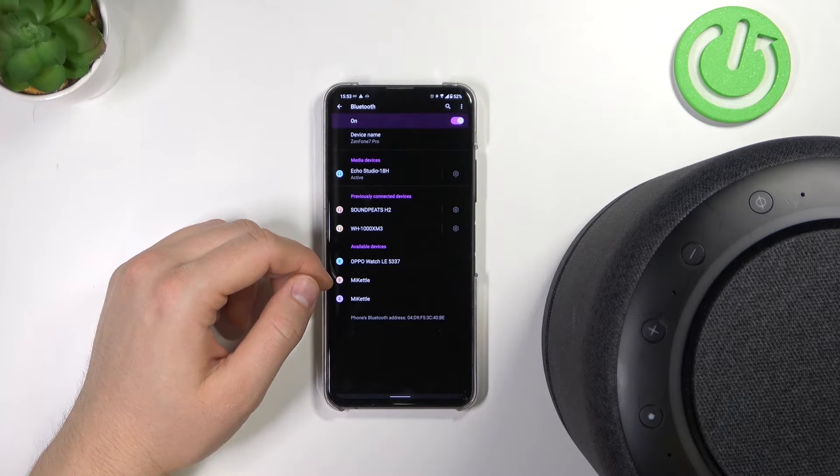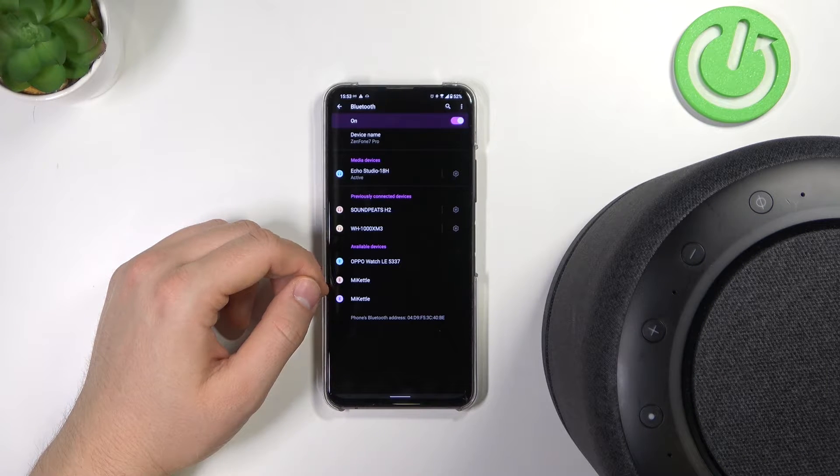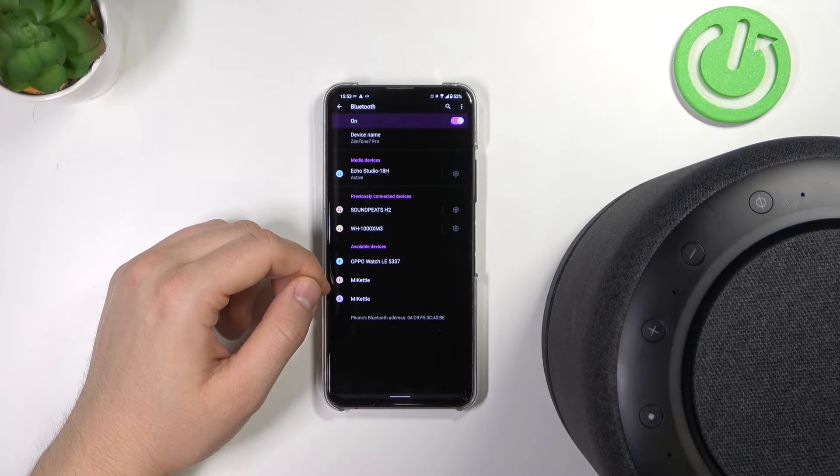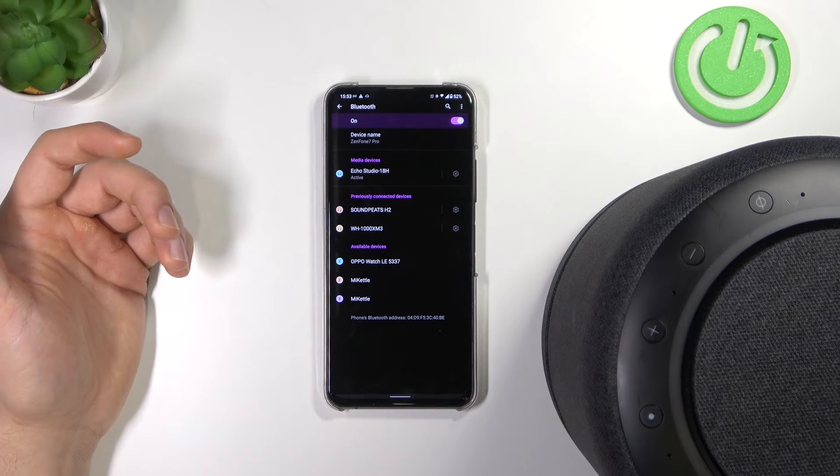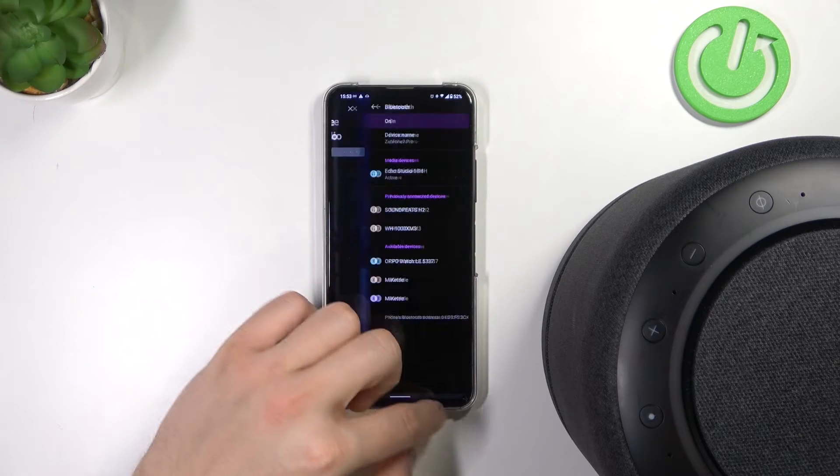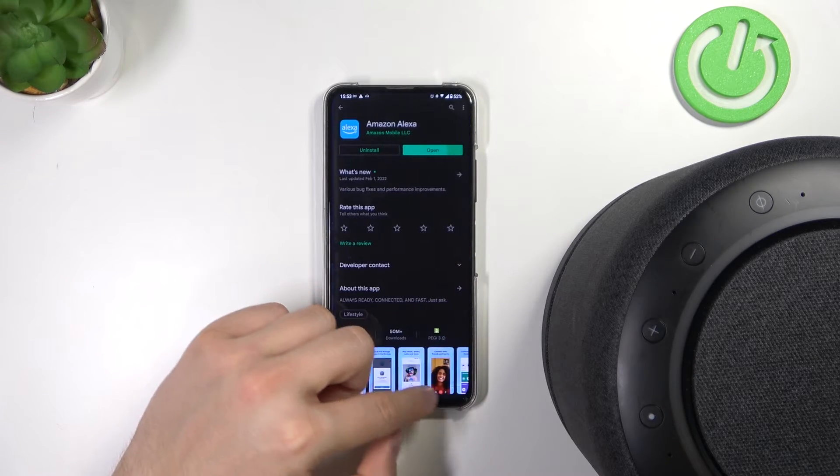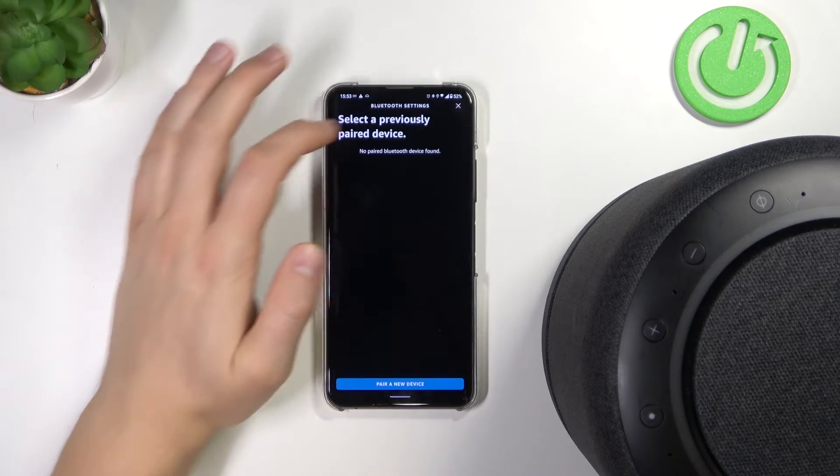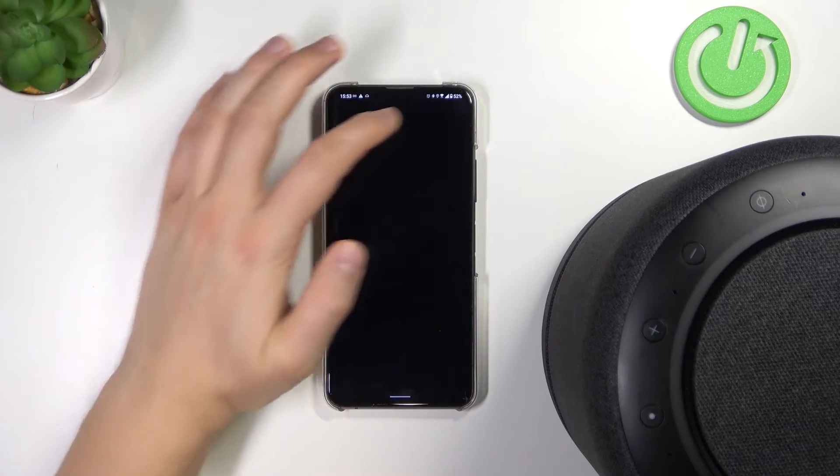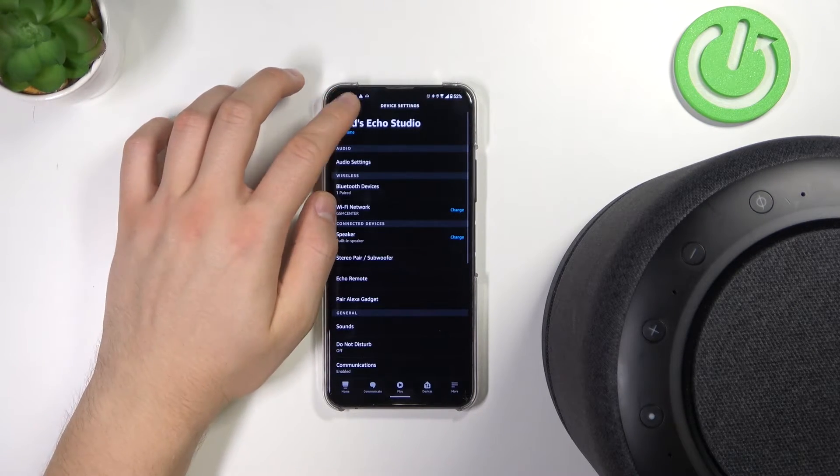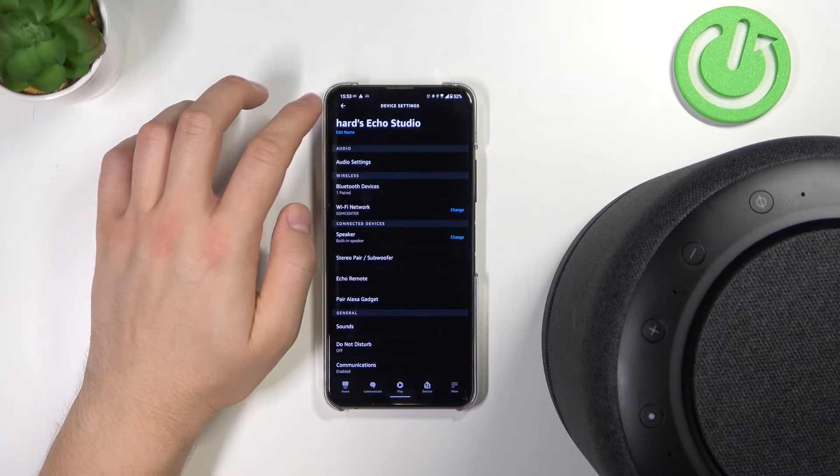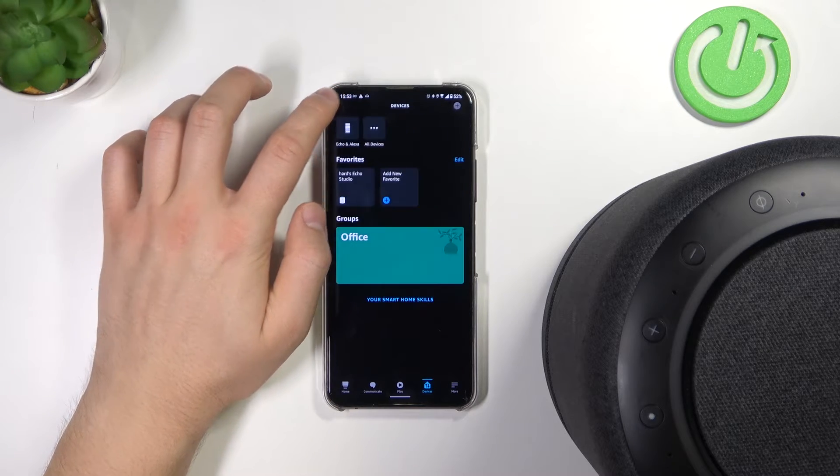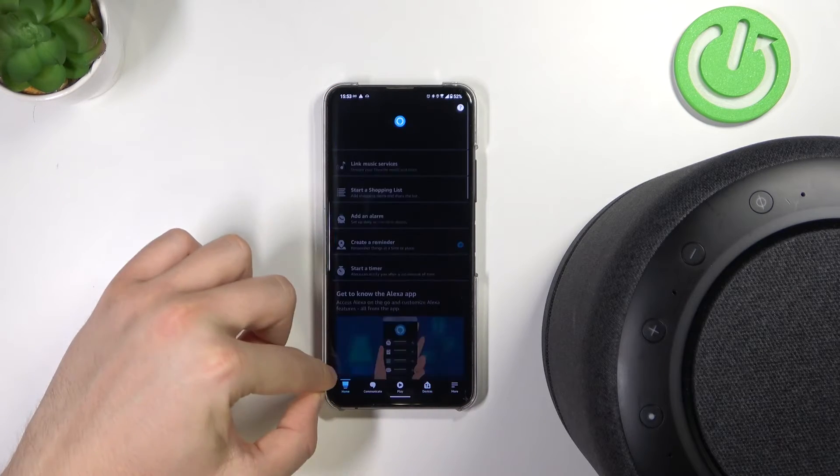This is very useful when you cannot add your favorite streaming service. For example, when I try to go to the Amazon Alexa application and want to add my YouTube Music streaming service, just take a look.